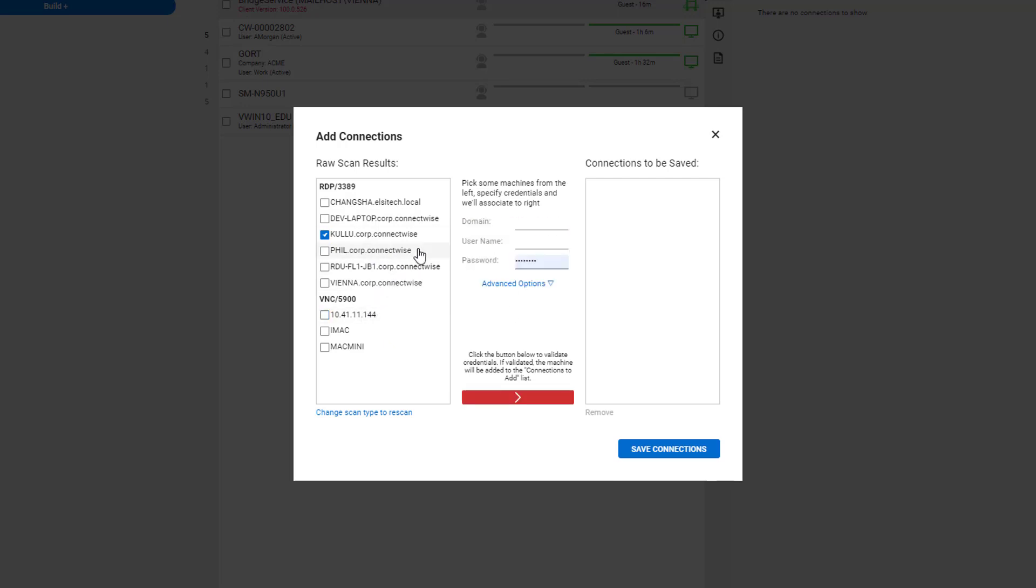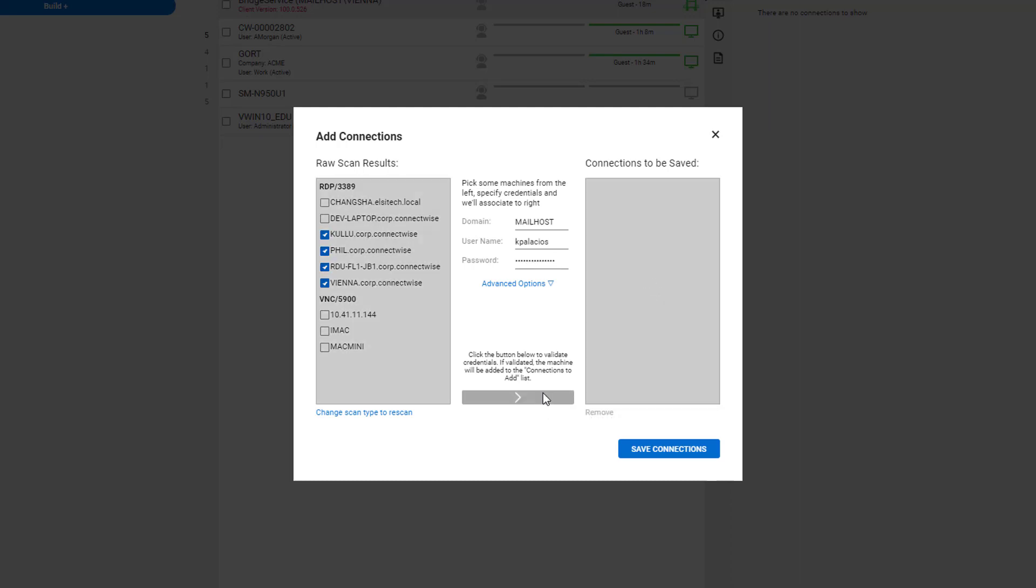So first, we want to try to add some RDP sessions. I'll select a few of these RDP sessions and then try to authenticate using the domain, username, and password.